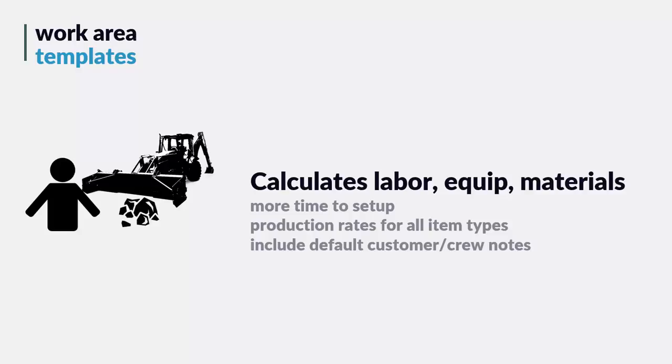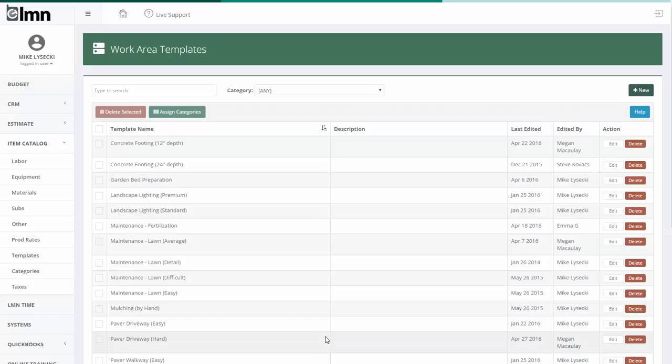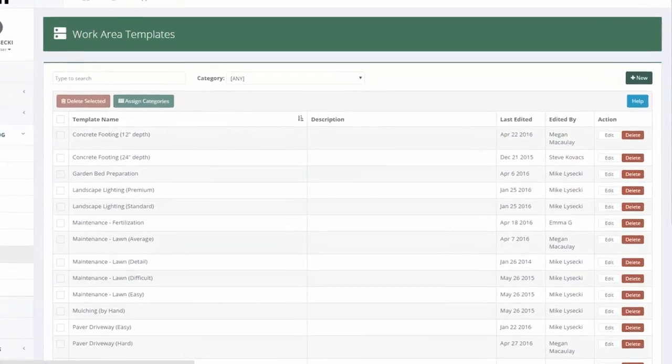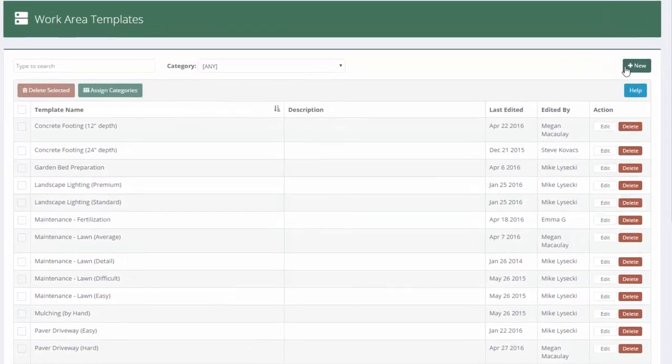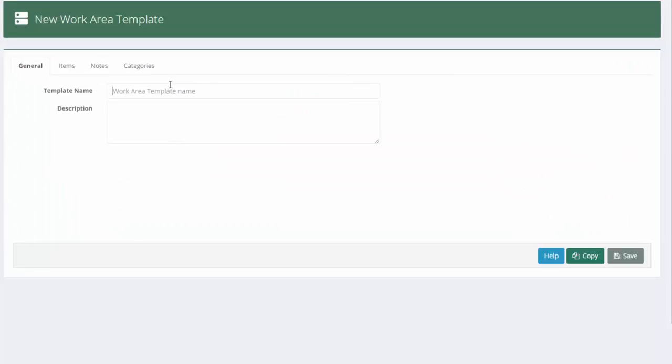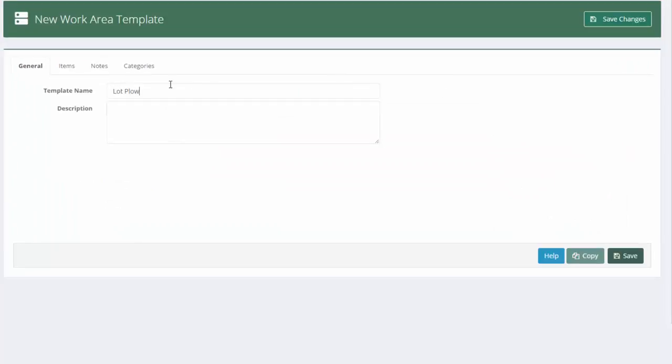Let's take a look now at how to set up a work area template. I'm going back to my LMN here and I'm in the item catalog in the template section. Let's add our first work area template for snow plowing. I'm going to go up here and hit new and I'm going to call this lot plowing.